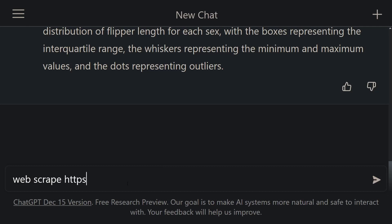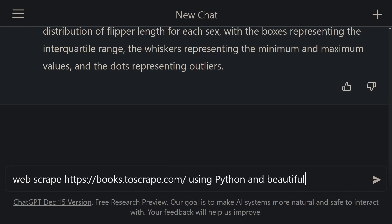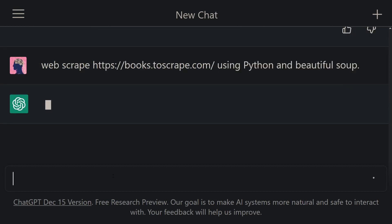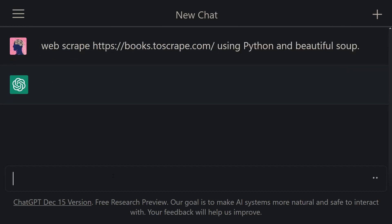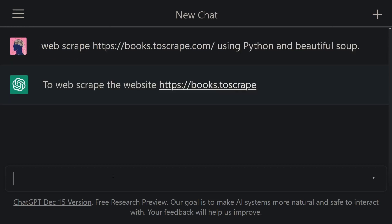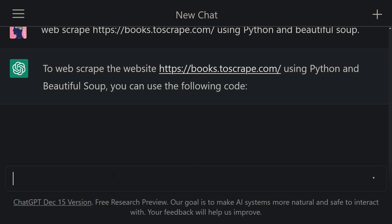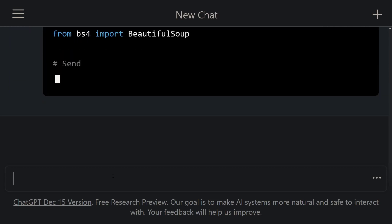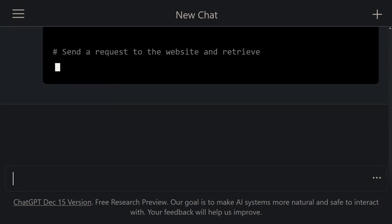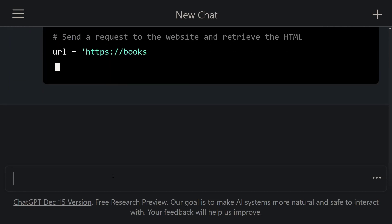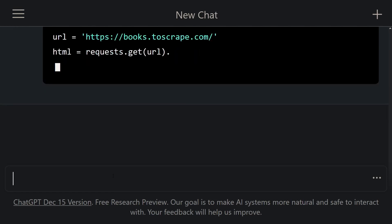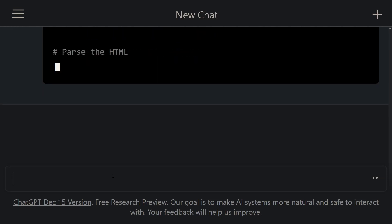Let's ask ChatGPT to scrape this website using Python and Beautiful Soup. Let me execute this command. Look at that, ChatGPT started to write the explanations and codes. First, it said to import the necessary libraries. After that, it said to send an HTTP request to the website and store the response.